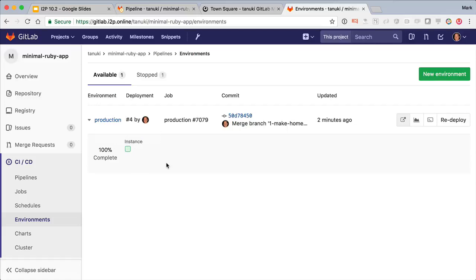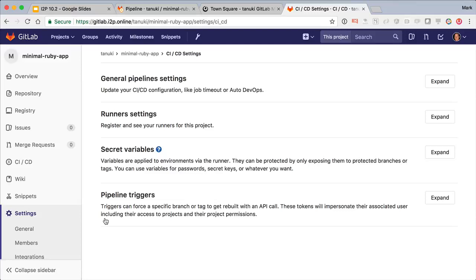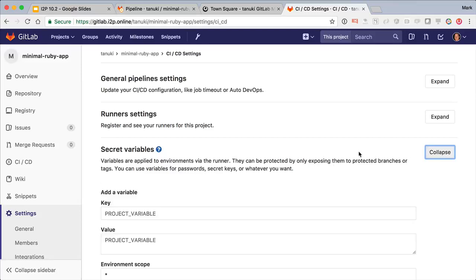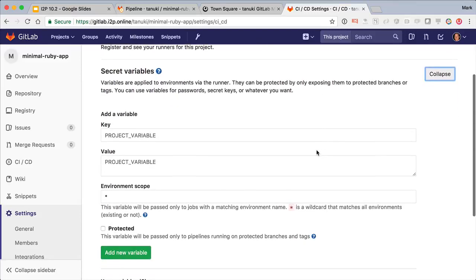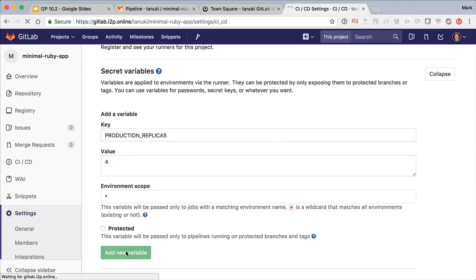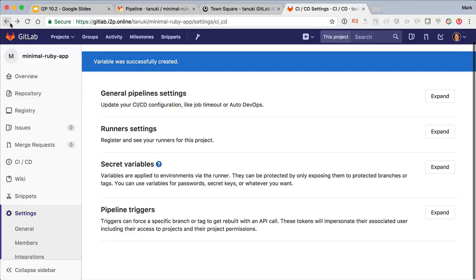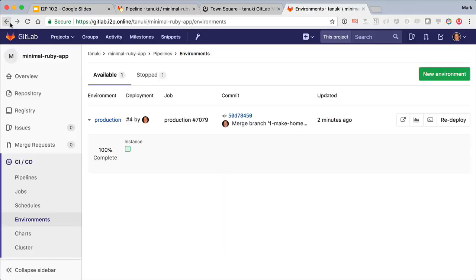But let's go and scale that up. I'll go into CI-CD settings and set a project variable production replicas. I'll set that to four.